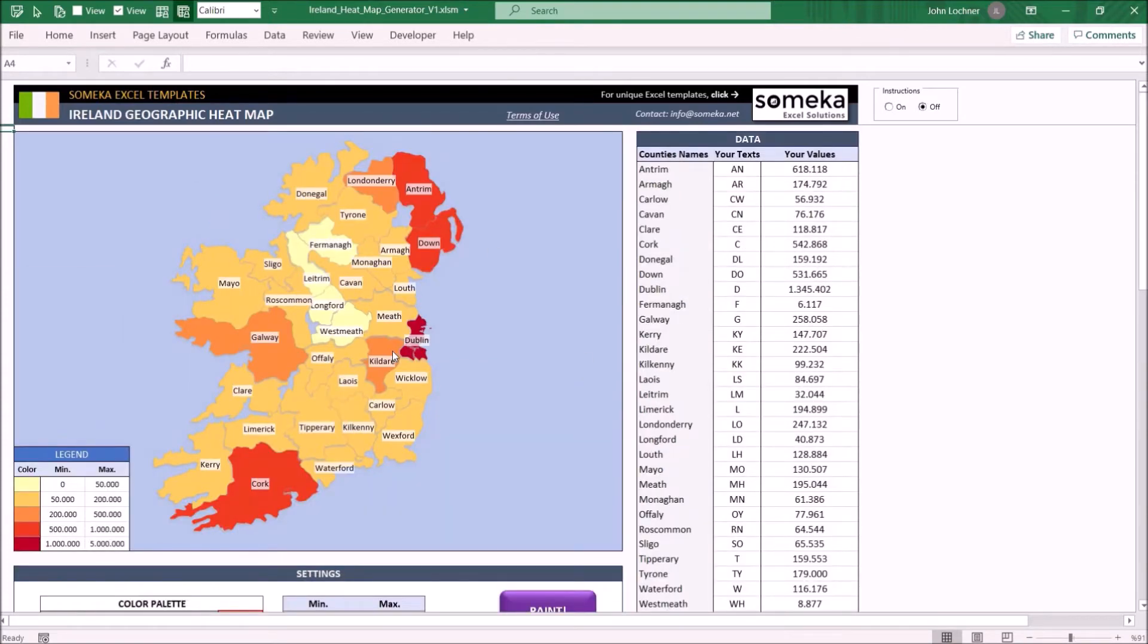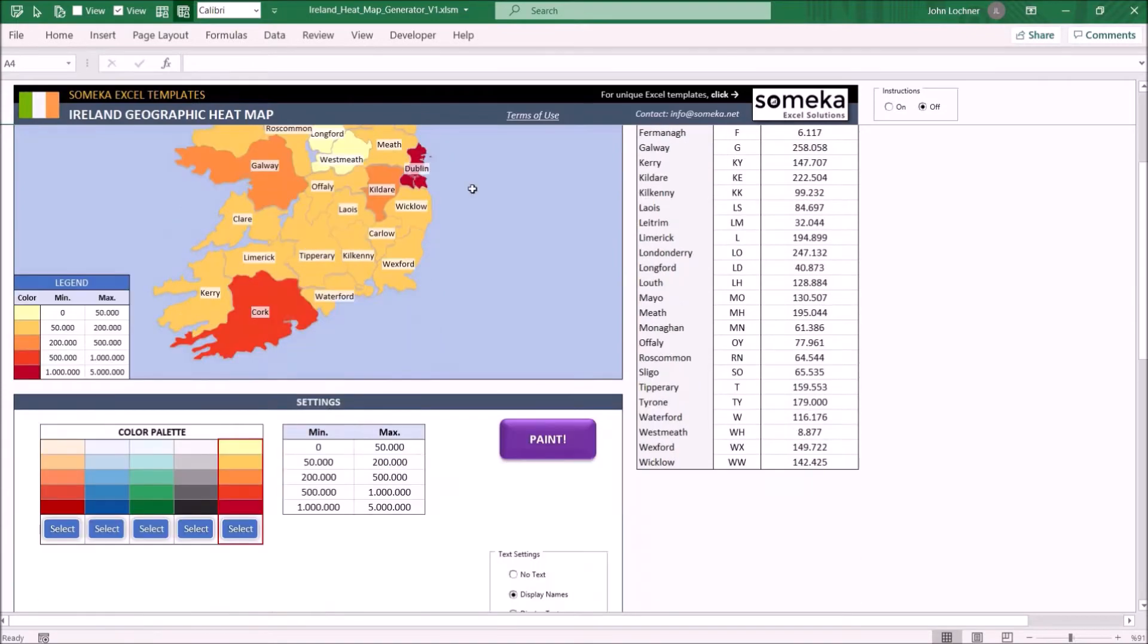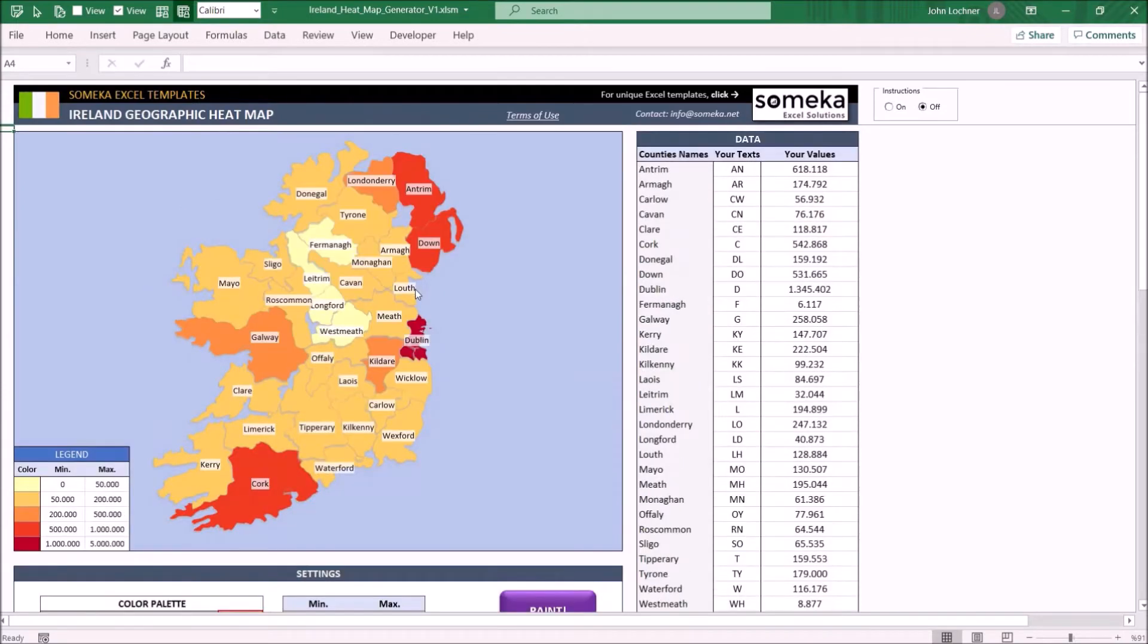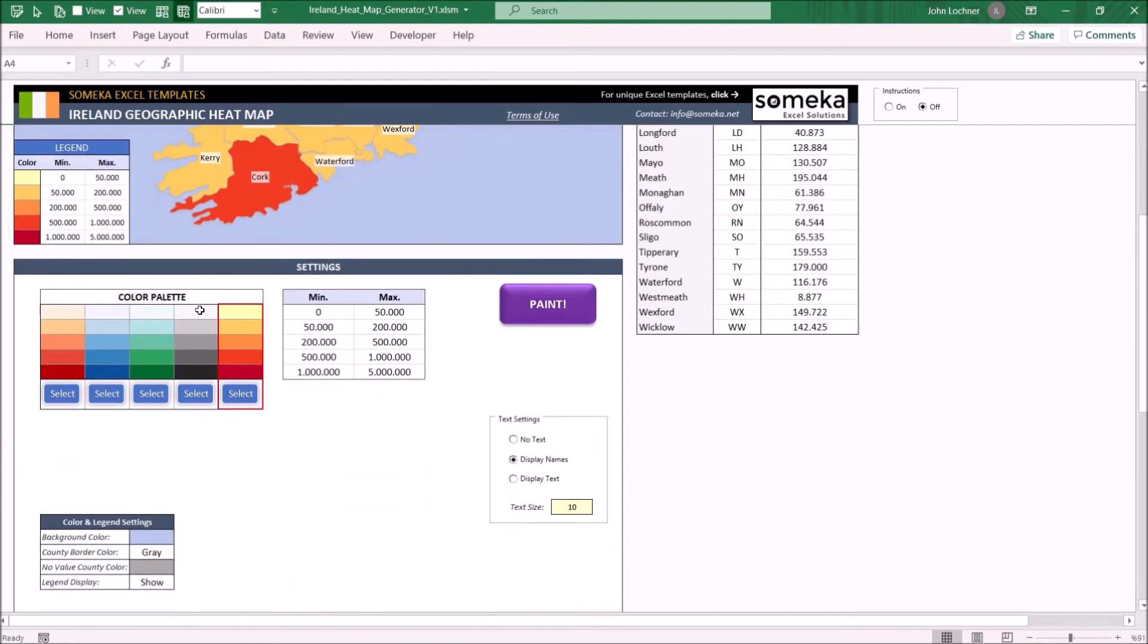Lastly you can set the color and legend properties of the map. To set the background color hit the cell and fill in with the color you'd like.